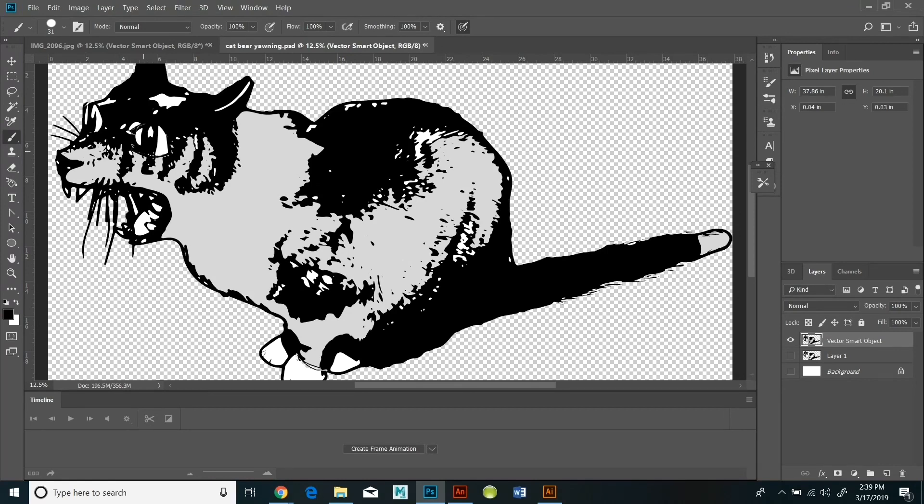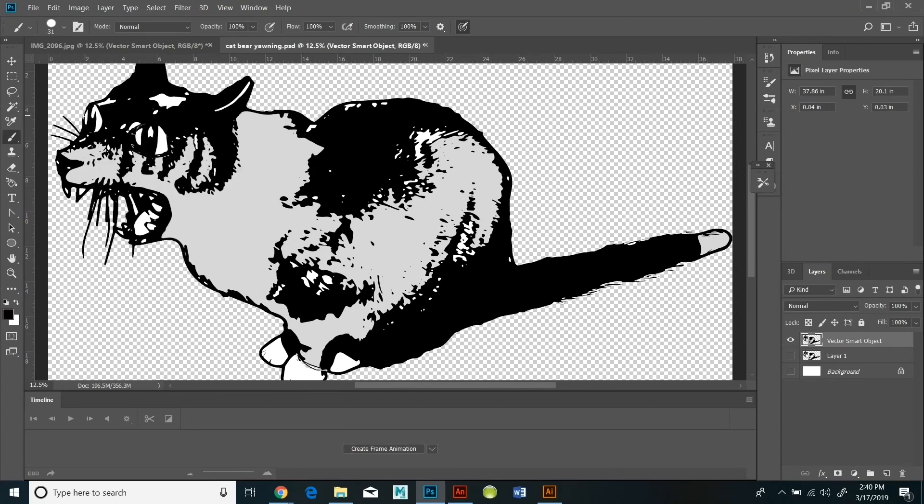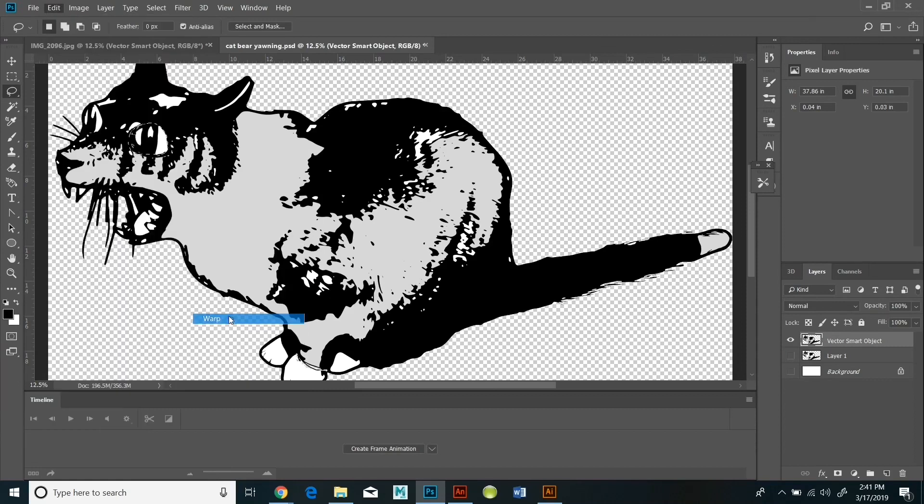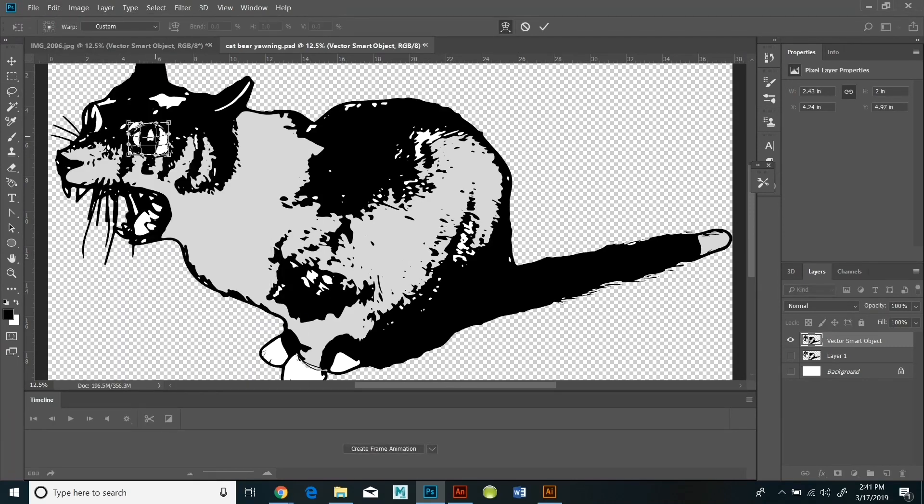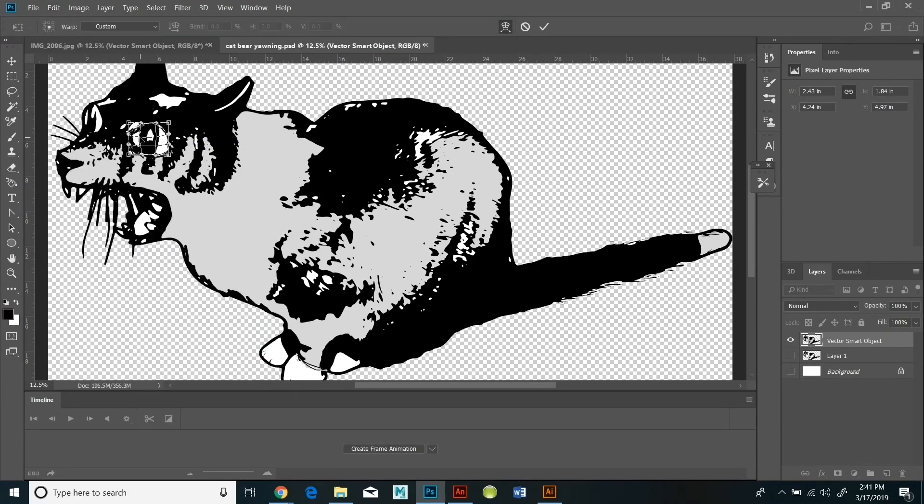So I'm playing around with that, transforming them. And at some point I even hit the warp tool, which is edit, transform, warp. And I played around with that to get the eyes really big and crazy looking.